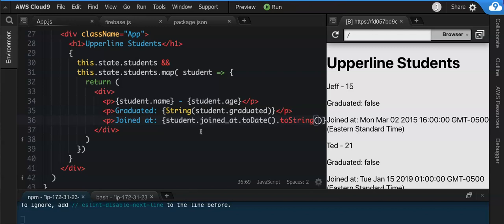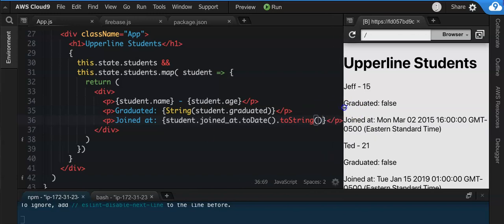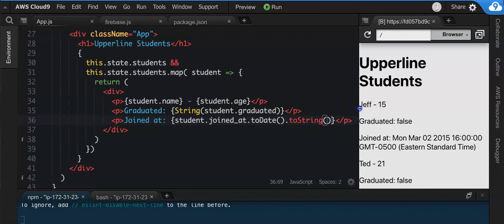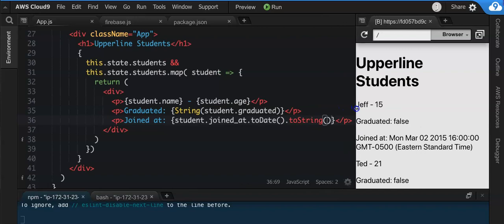student.joined_at.toDate.toString - that's kind of annoying, but if you want to mess with timestamps, that's the proper way to do it. That's literally the seconds since 1970, January 1st or something like that, which is yeah, exactly. And so it starts from January 1st 1970. I actually don't remember the exact reason for that, though I did look it up one time.